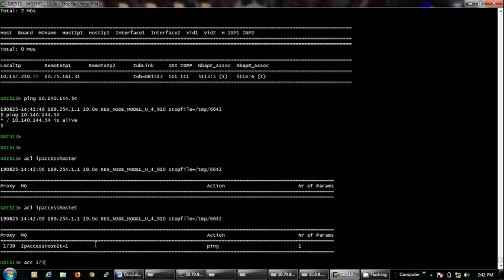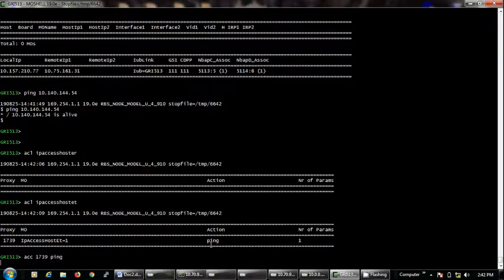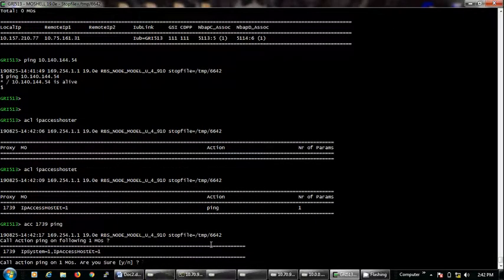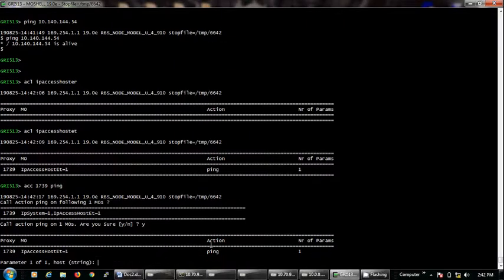We will type our next command: AC, space, 1739, space, ping. It will ask us yes or no. We will type yes.